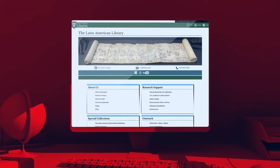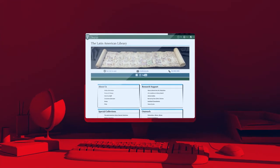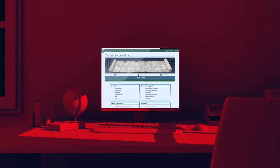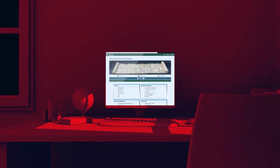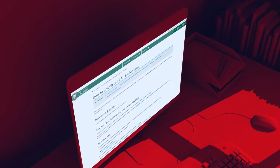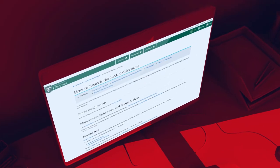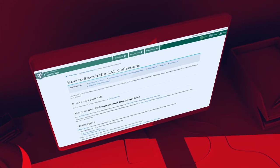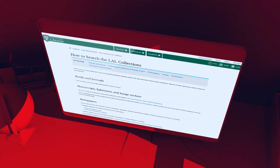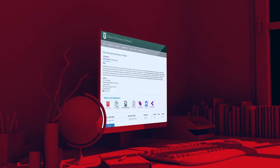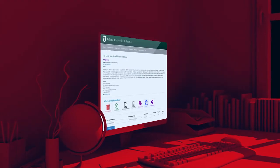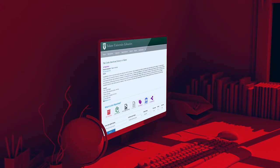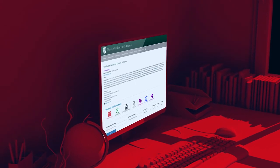In this video, you'll learn about the different discovery tools available to search the Latin American Library's collections of print books, journals, newspapers, and microforms, as well as our archival collections such as manuscripts, photographic materials, and maps.